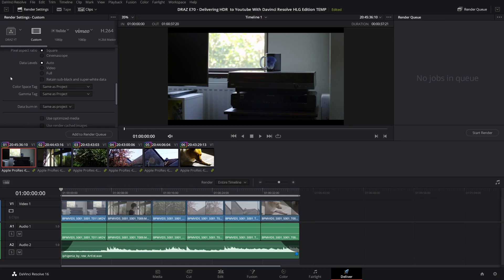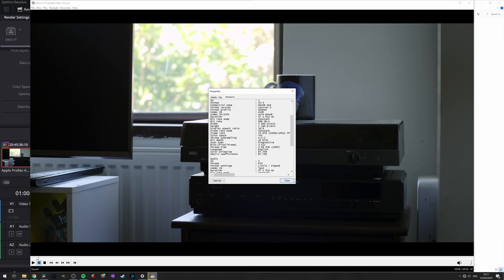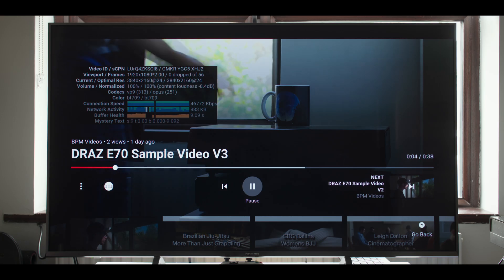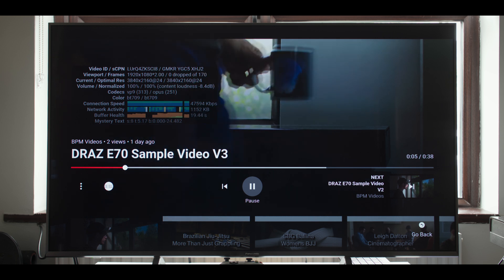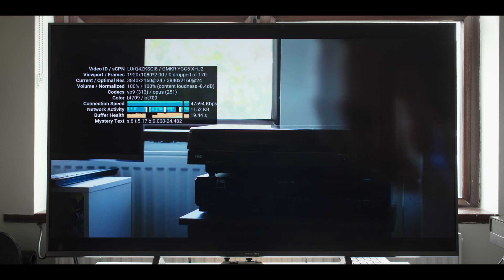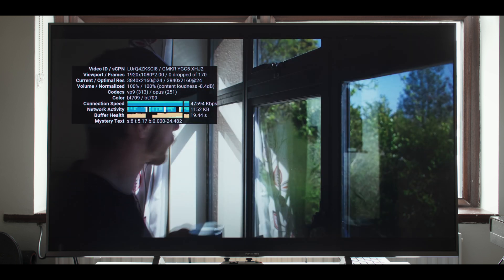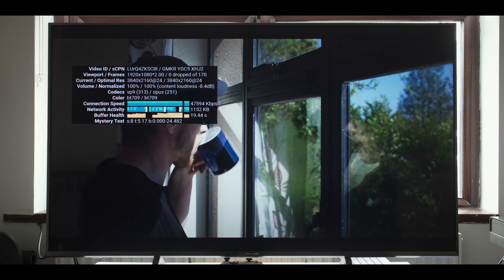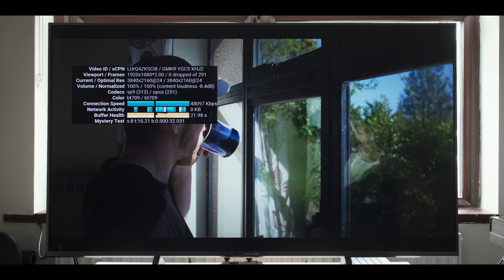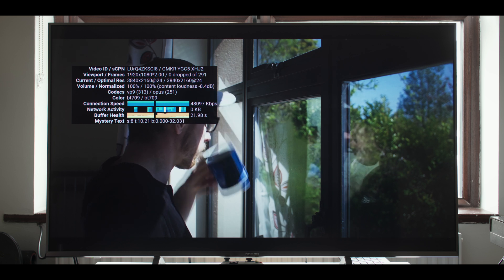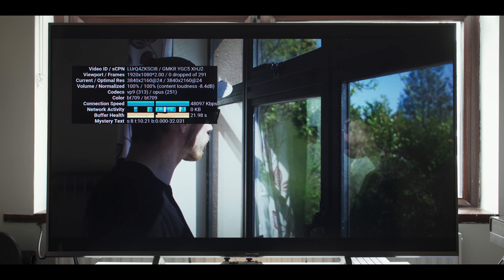The next problem with this is that it is very easy to accidentally leave the color space and gamma tags on same as project. If we render this out you can see with MPC HC that this results in a Rec 709 file. The same can be seen with stats for nerds. This also proves that the transform color space tool does not determine the output color space or gamma.